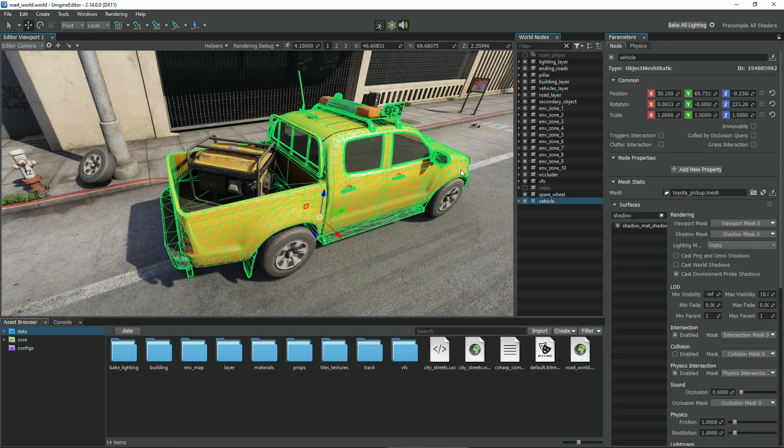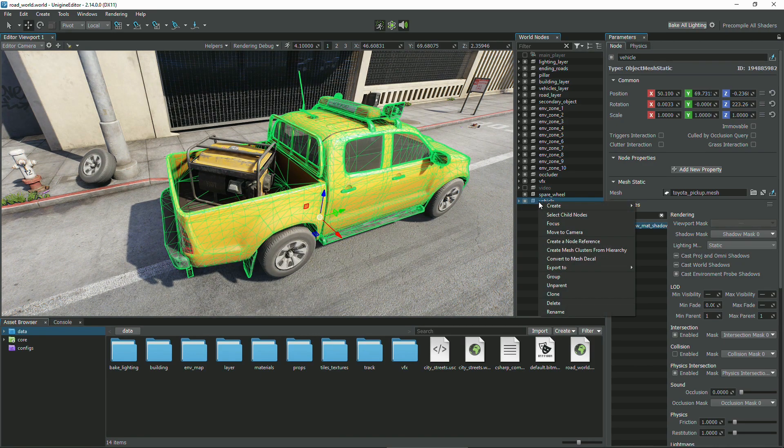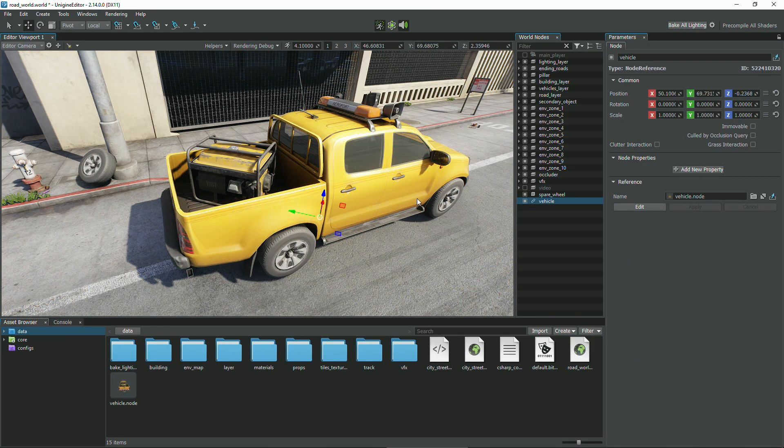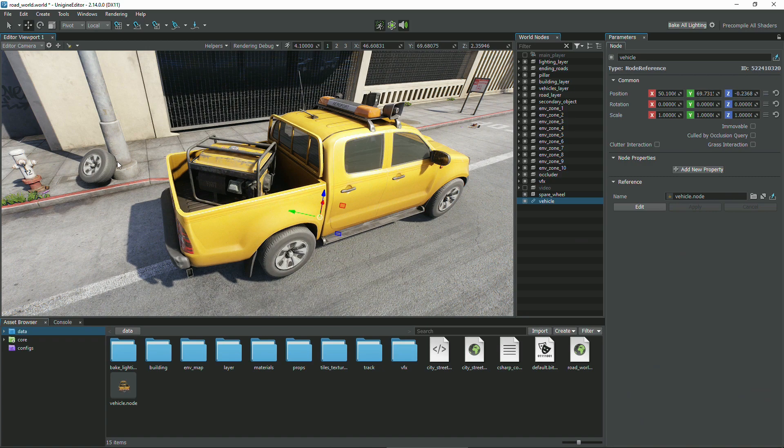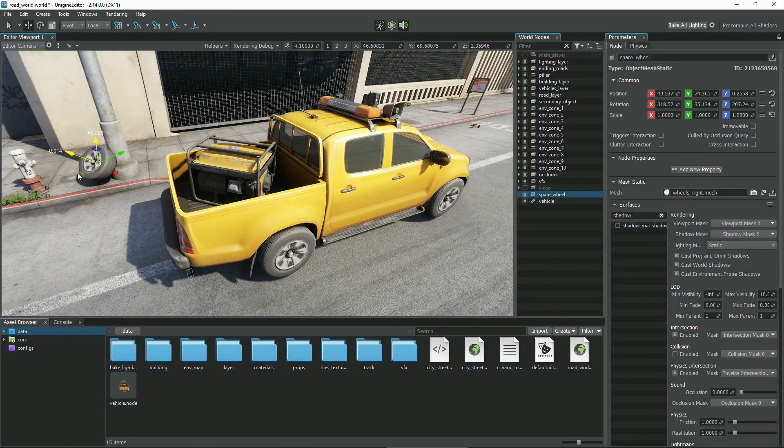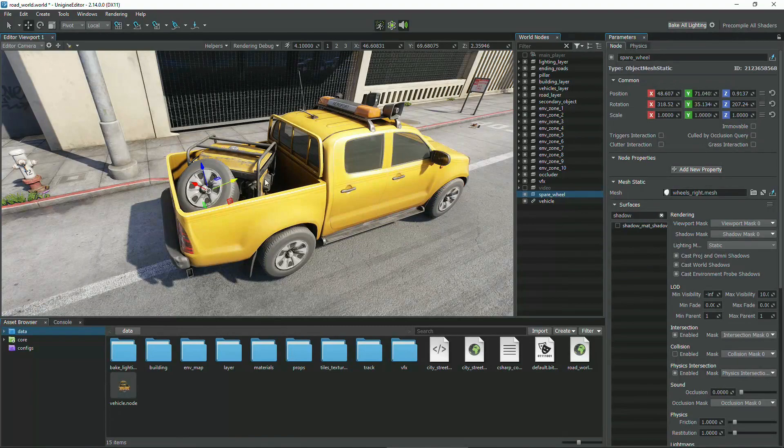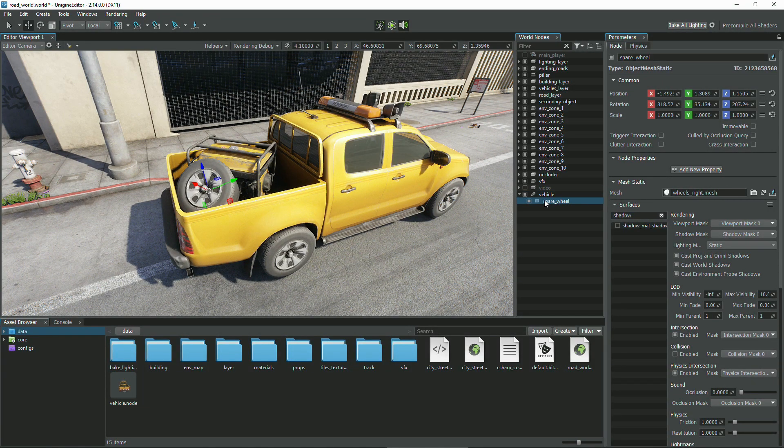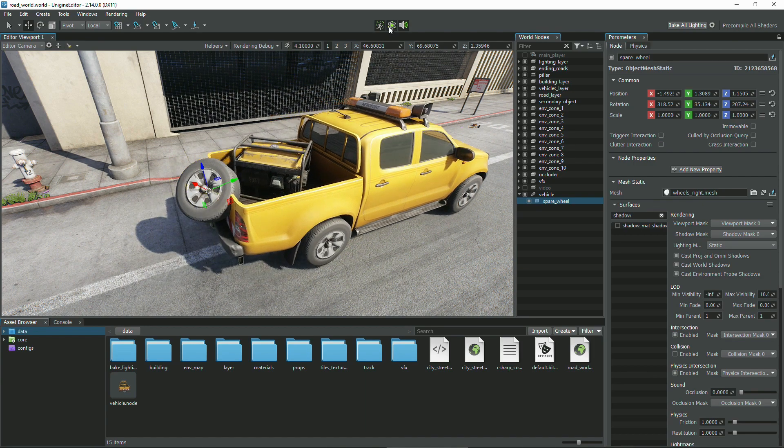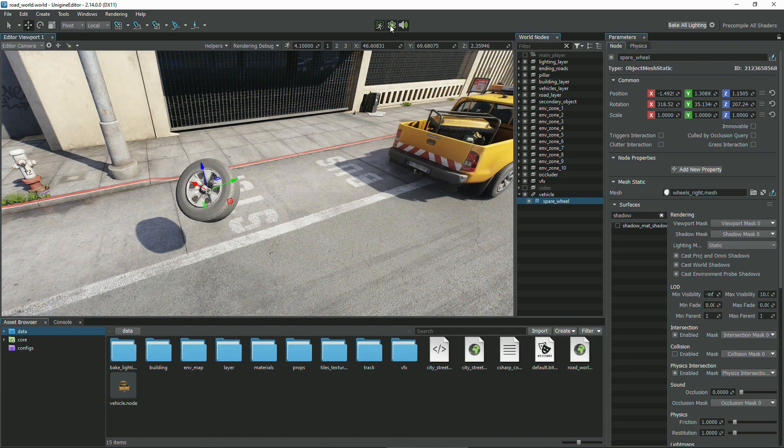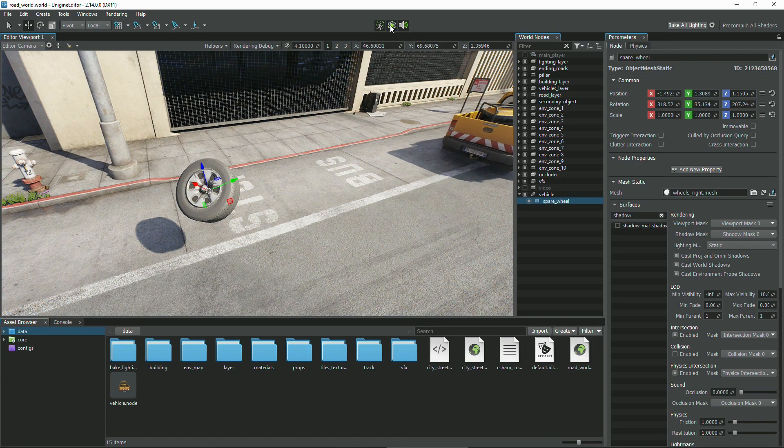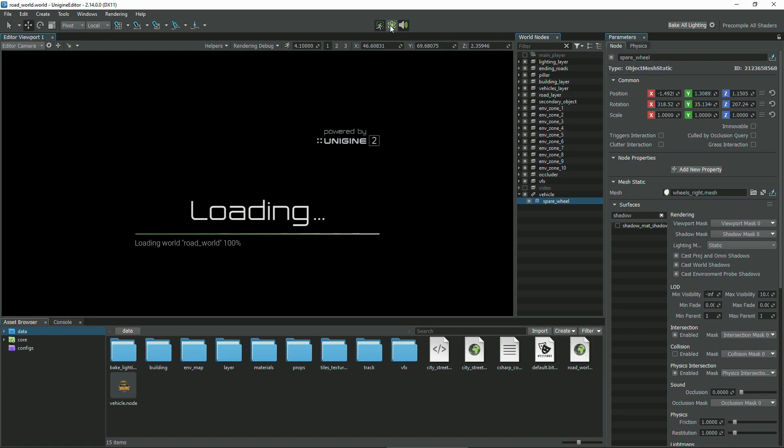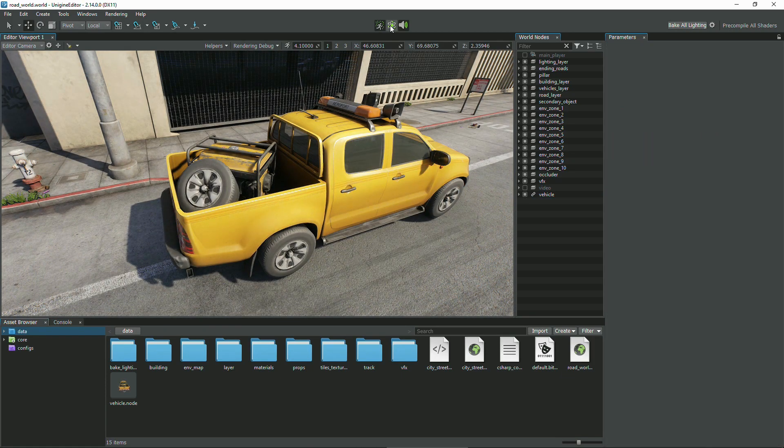Now, let's turn the vehicle into a node reference, and make the spare wheel a direct child of the node reference in the world hierarchy, just like we did before. The vehicle is the content of the node reference, and it does not modify its transformations, so the spare wheel being the direct child in the world hierarchy doesn't move with the truck.